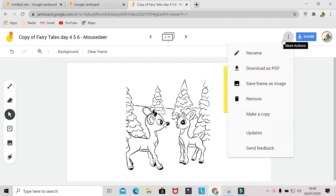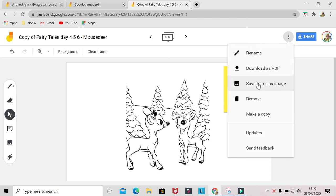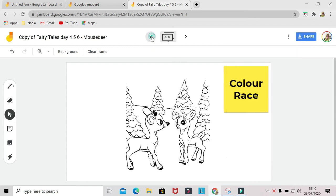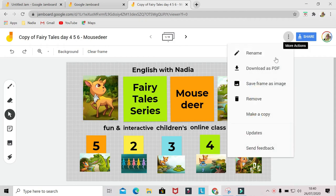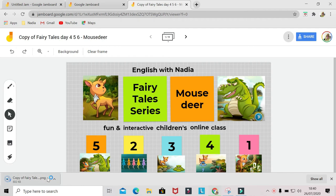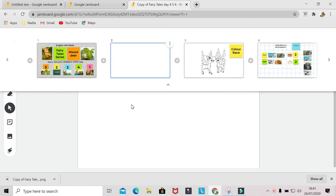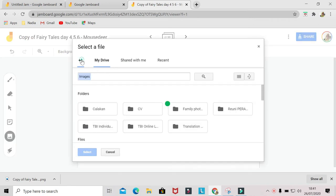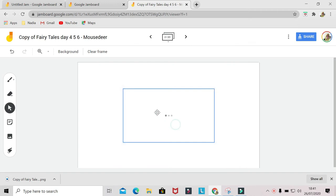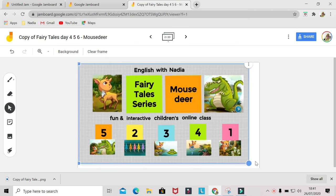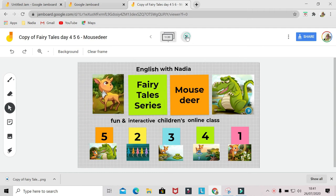Next, there's a three-dots menu. You can rename your jam, and then download it as PDF or save a frame as image. This one is really useful if you don't want your students to move around the elements on your pages. You can simply save it as a frame, and when you insert the image you just made, it will prevent the students from moving the elements on the page. Here you can move them one by one, but that one you can't.